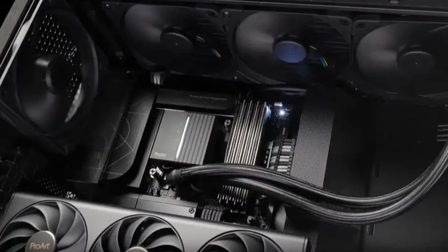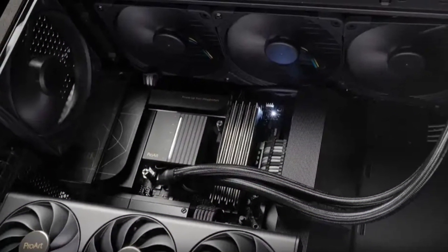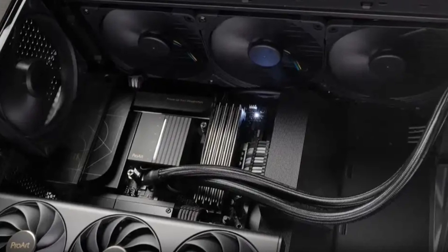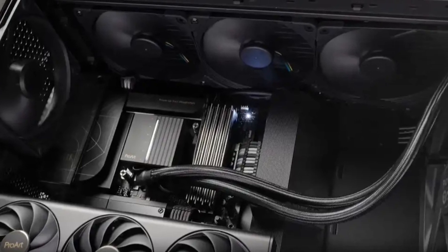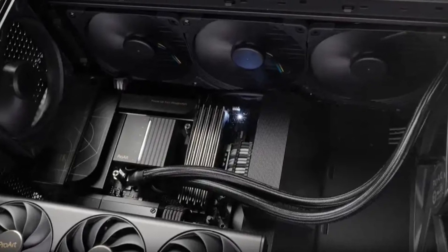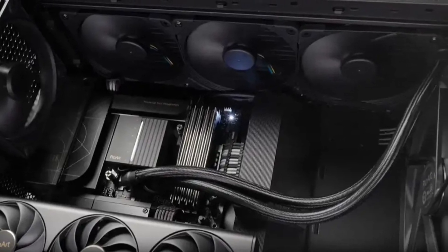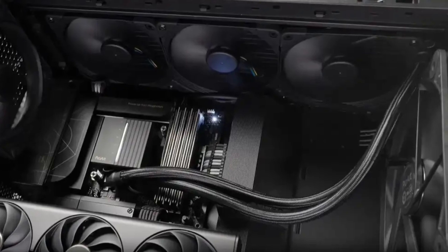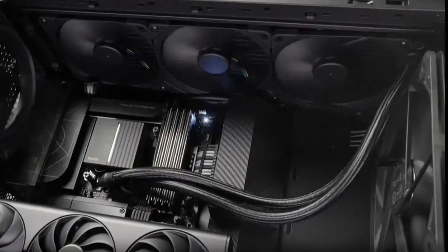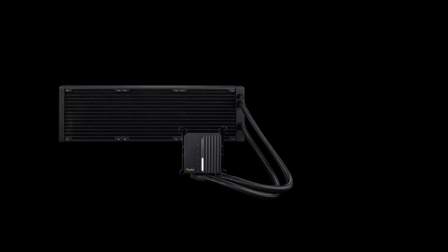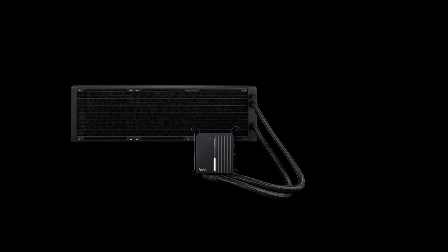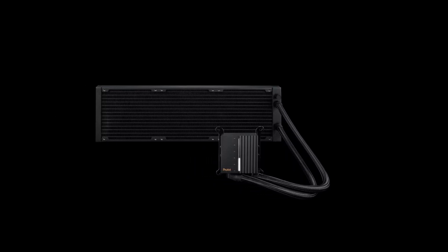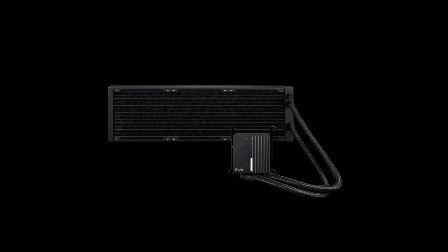This cooler stands out for both its functional efficiency and sleek professional appearance, ideal for creators seeking both performance and style. Overall, the ProArt LC420 delivers on its promise of exceptional cooling, making it an excellent choice for users working on demanding creative projects. The combination of powerful cooling, ease of installation, and aesthetic appeal makes it a solid investment for professionals.